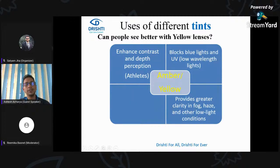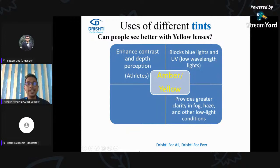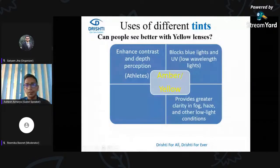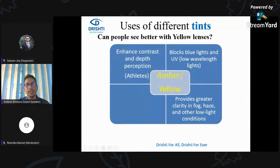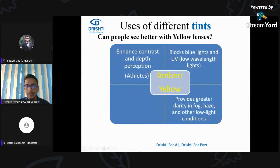Yellow enhances contrast and depth perception — a lot of athletes use it in shooting. Interestingly, yellow tint while using the computer is also a good absorber of blue light, acting as blue cut lenses since it absorbs lower wavelength light. It provides greater clarity in fog, haze, and other low-light conditions. Some market it as night driving lenses, but this is not well proven. However, many customers subjectively feel their contrast is improved at night. You need to ask the customer whether they feel comfortable, because tinted lenses always absorb some light and can make things even darker.